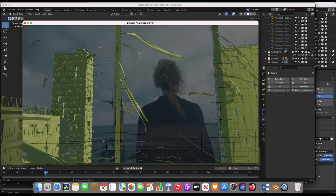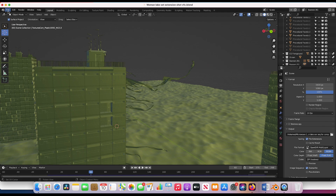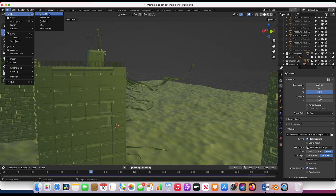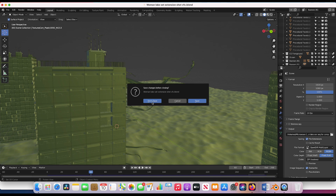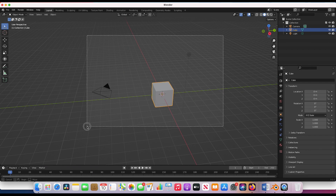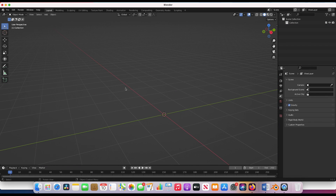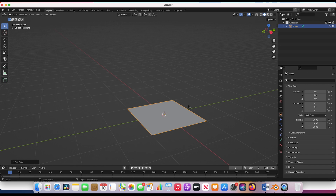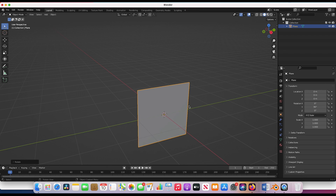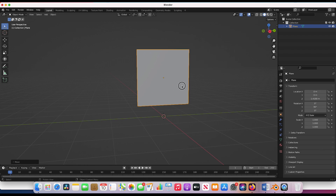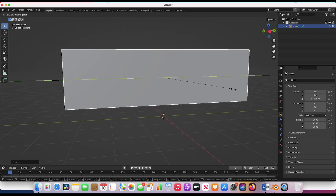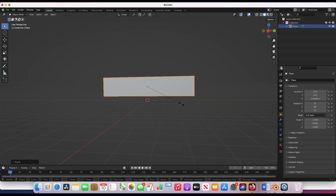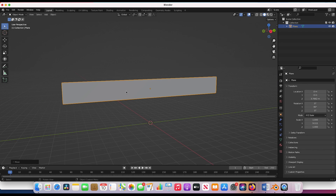Without further ado, let's get started. I'll go ahead and create a new Blender project from scratch. We'll delete everything in our scene, and to create a very basic banner I'm just going to add a plane. I'll press R and Y to rotate it 90 degrees, scale it up on the Y-axis, and create something like this.